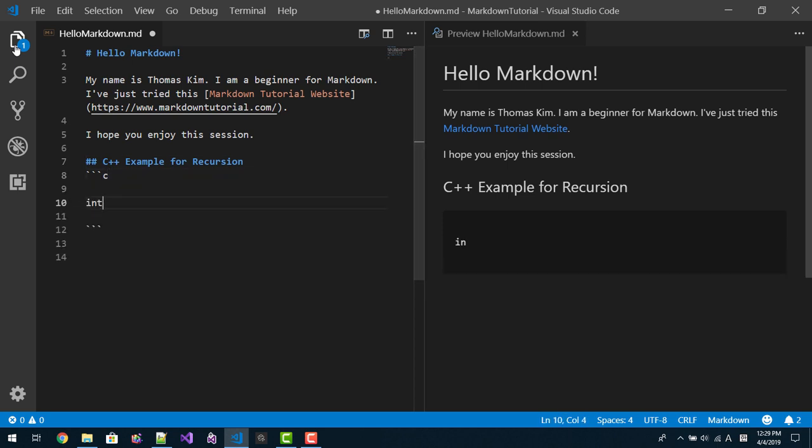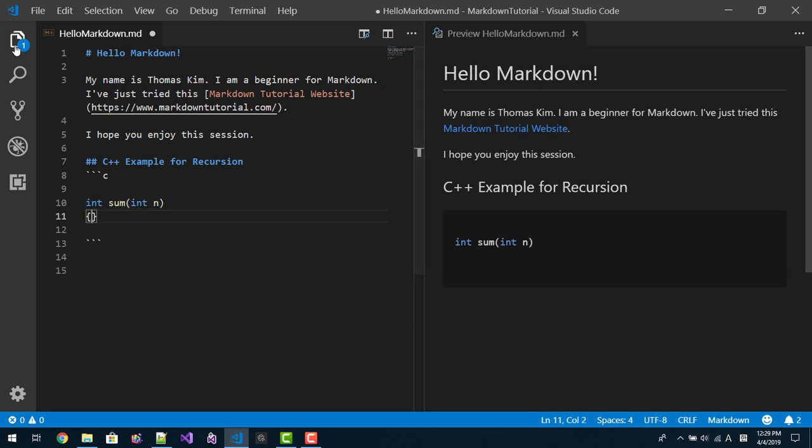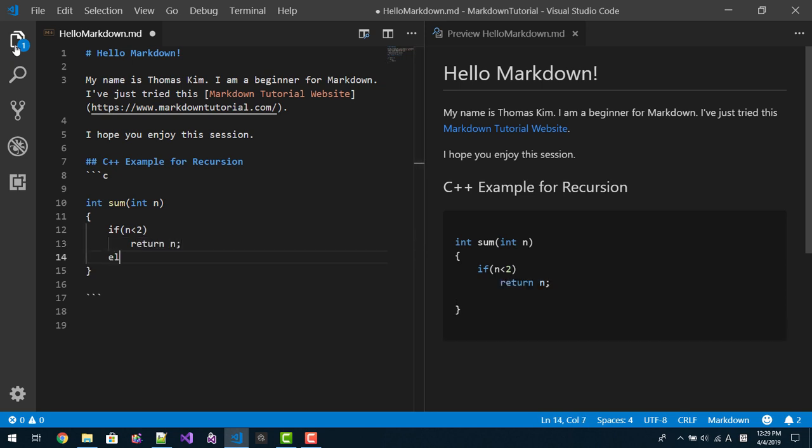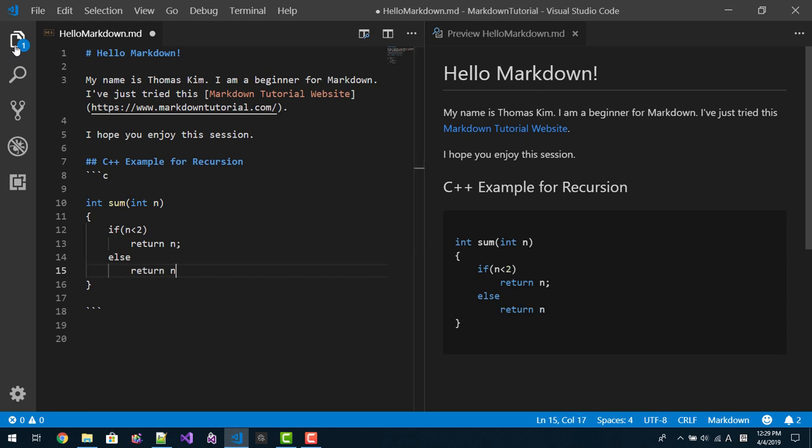Int sum, int n. If n less than 2, return n.